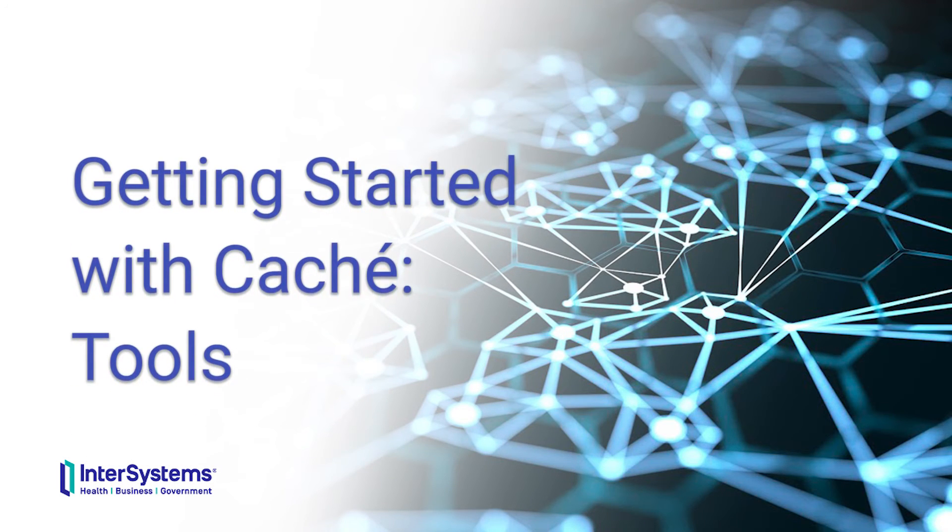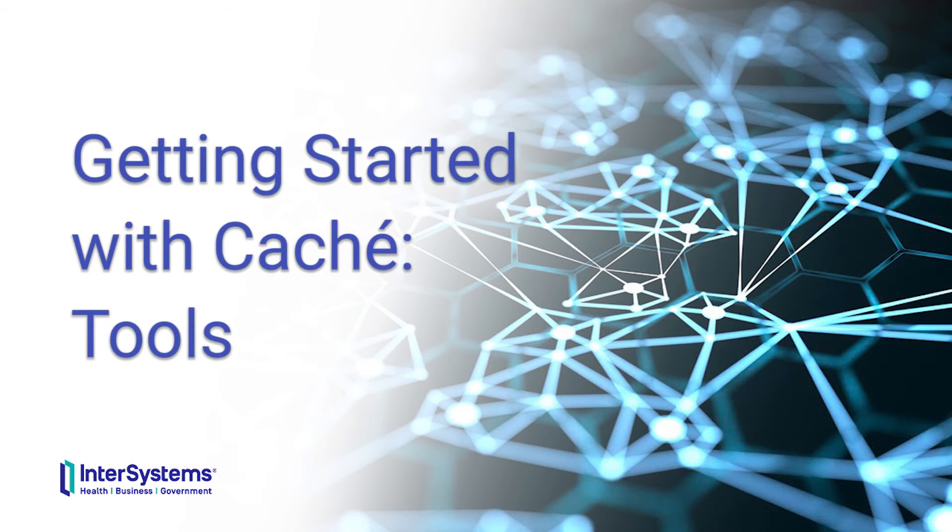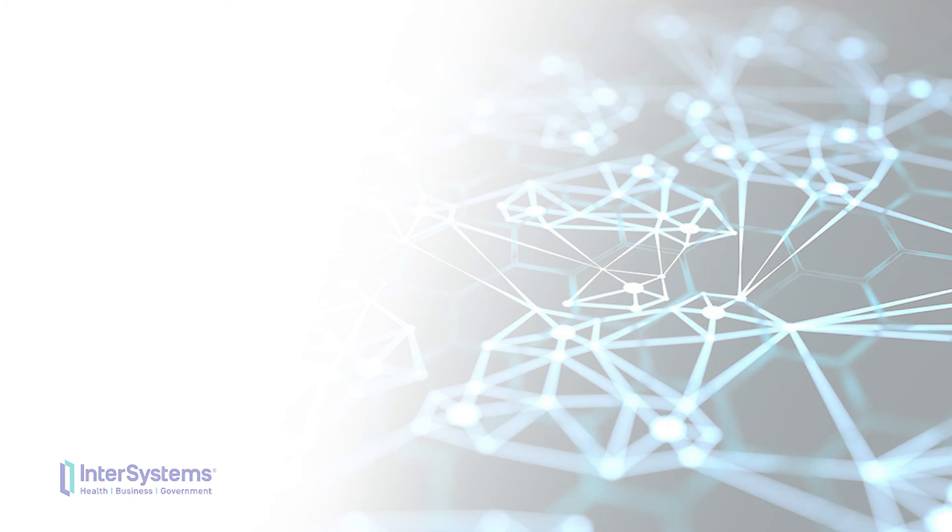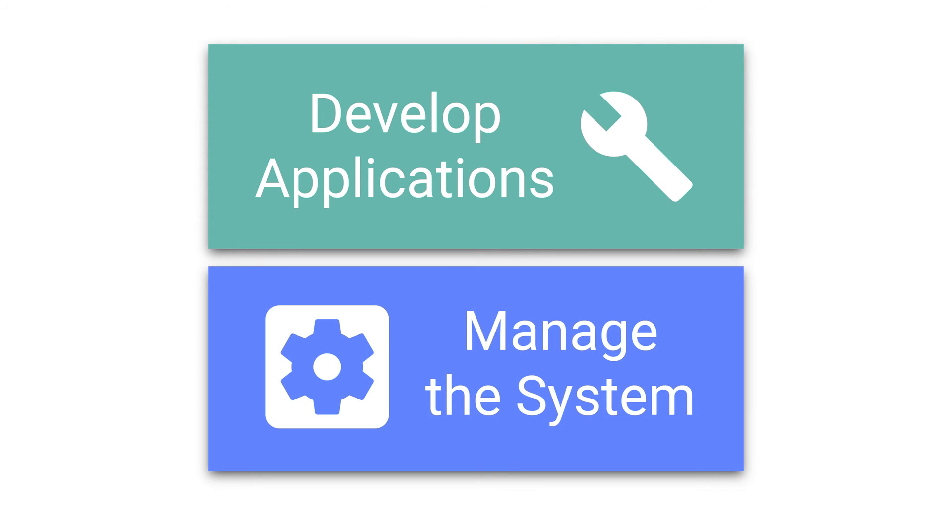Welcome to Getting Started with Cache Tools. In this video, we will show some of the tools used in Cache to develop applications and manage the system.